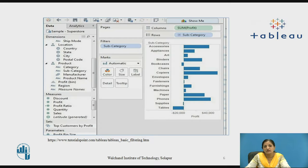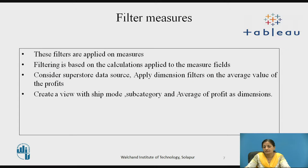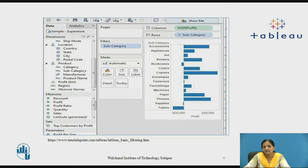In the next screenshot, we drag the subcategory to the filter shelf so the filter dialog box opens. We choose None from the list, then select Labels and Storage to be excluded from this view. In the final screenshot, you will find that Labels and Storage have been excluded.